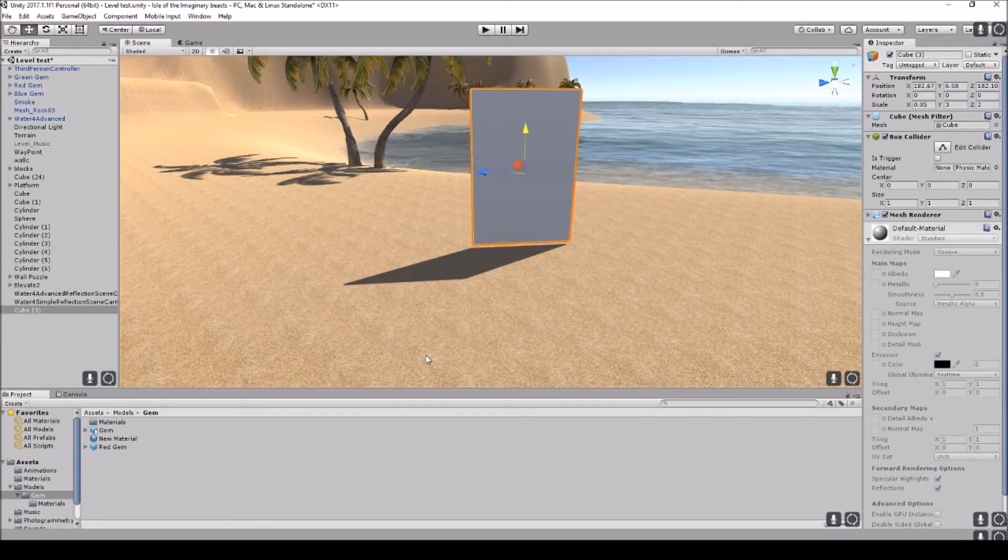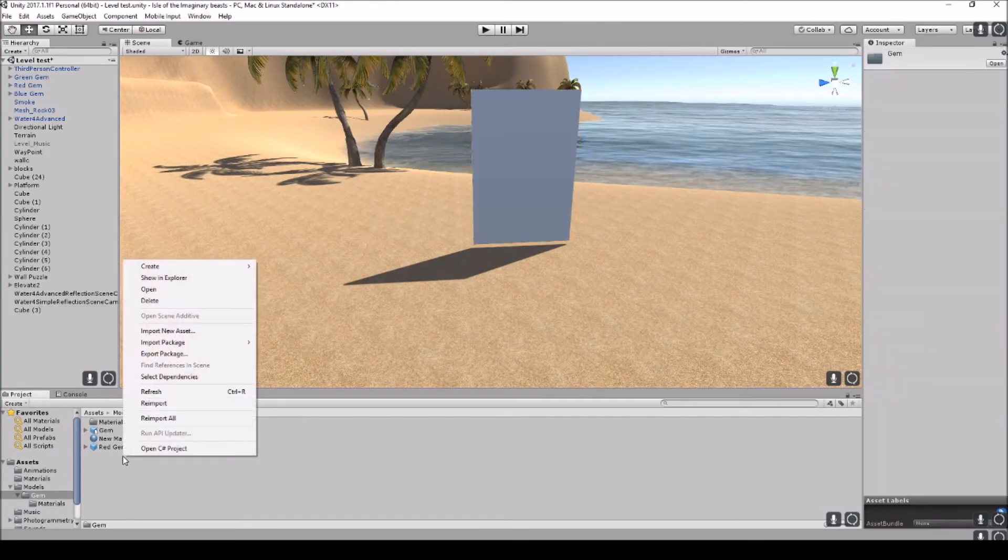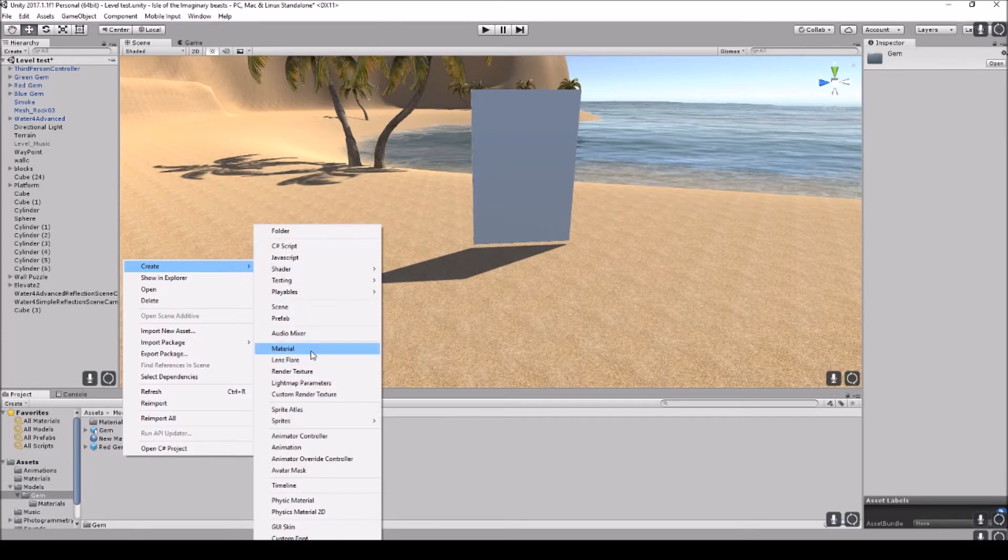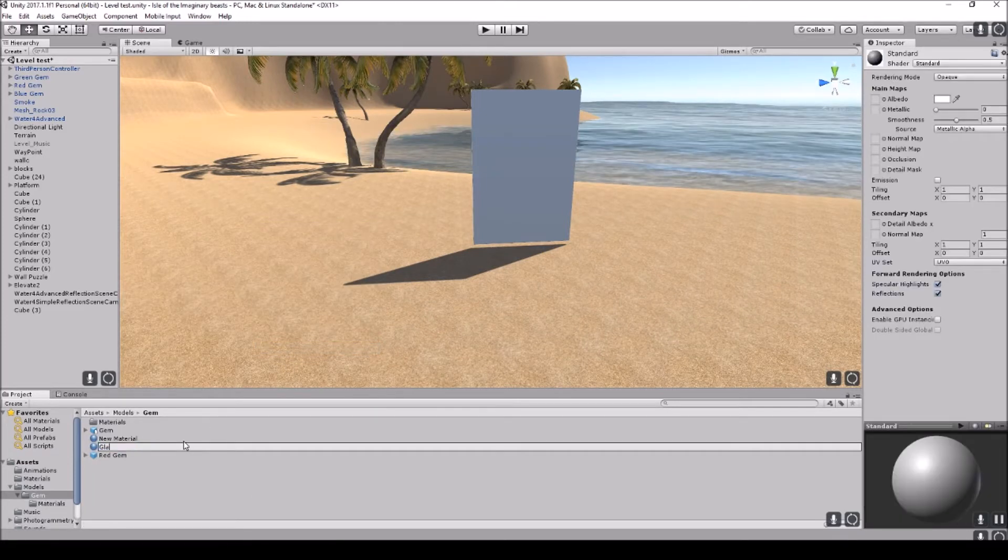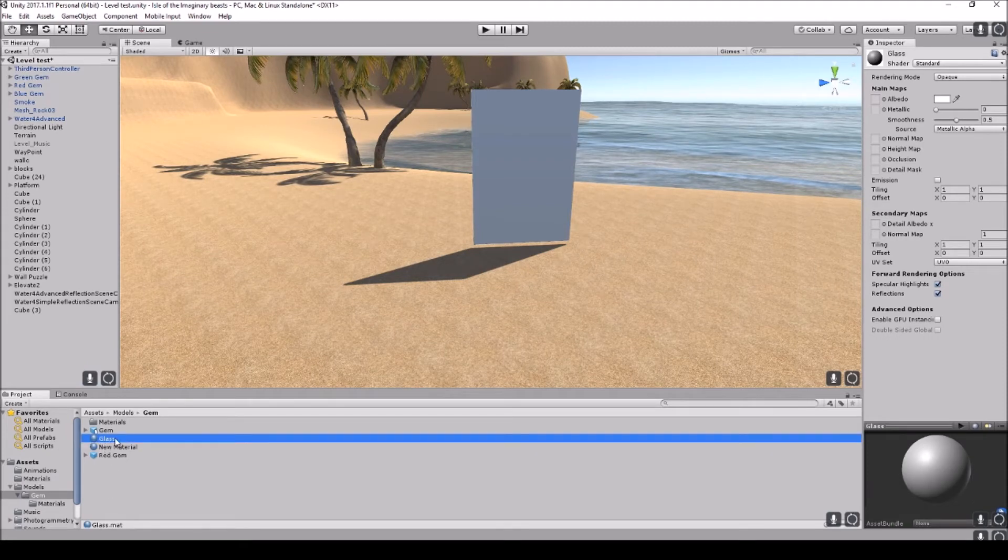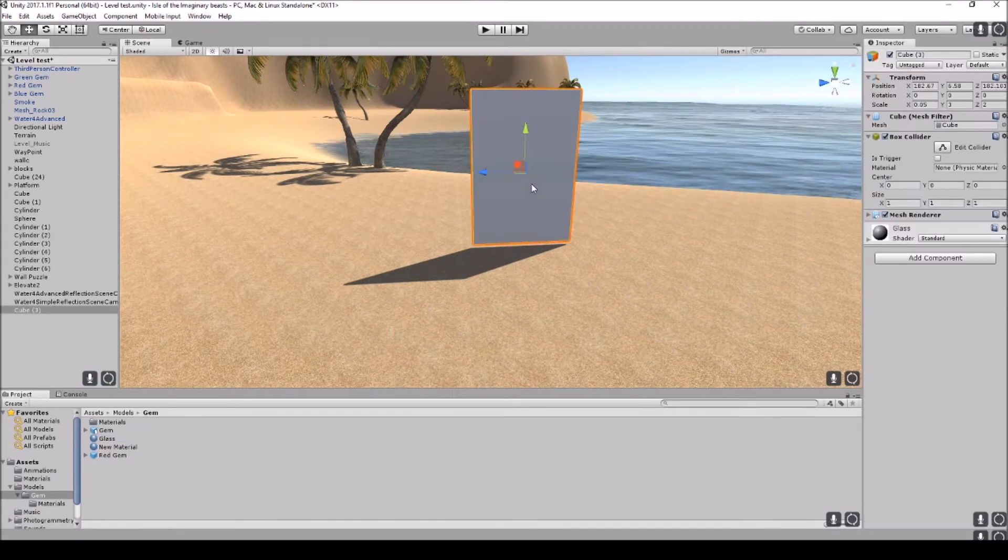So what we're going to do is we're then going to create a material. Let's go ahead and create a material and we'll call this glass. So for this glass, we'll just drag and drop it on.